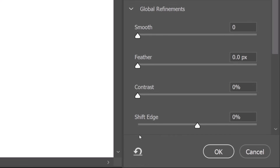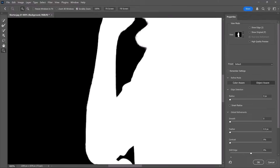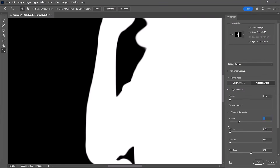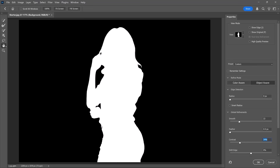To improve these edges, we can use the Global Refinement sliders. In most cases, I only apply two adjustments. First, I use the Smooth slider to smoothen the edges — each image is different, so experiment with how much smoothing it needs. Then, I like to use the Contrast slider to sharpen the edges. Remember, we're working with global adjustments — we'll focus on hair and other specific details in the next step.